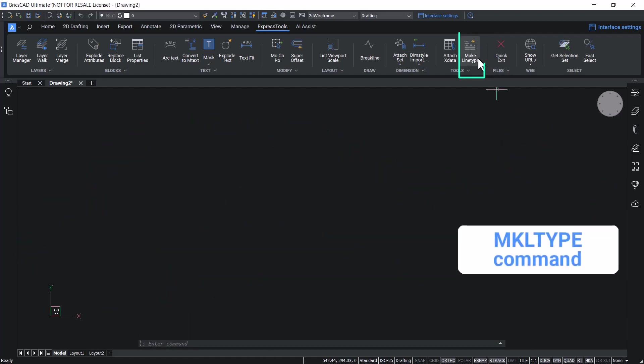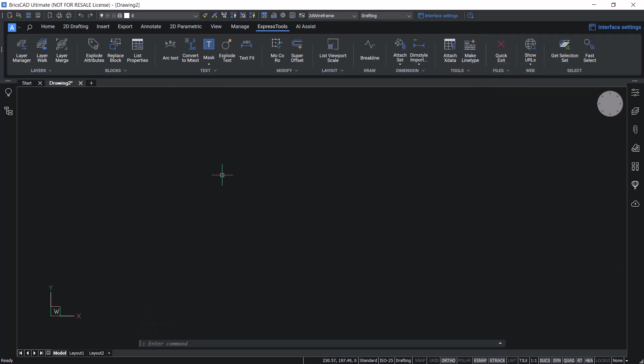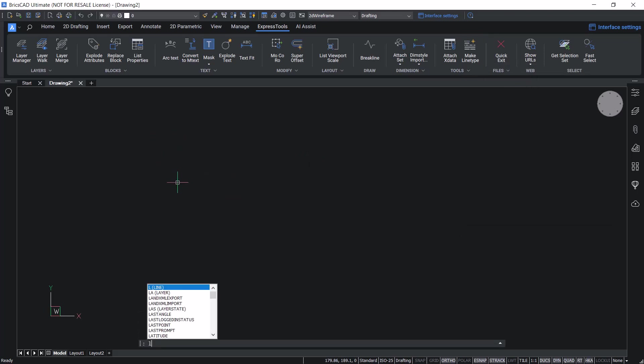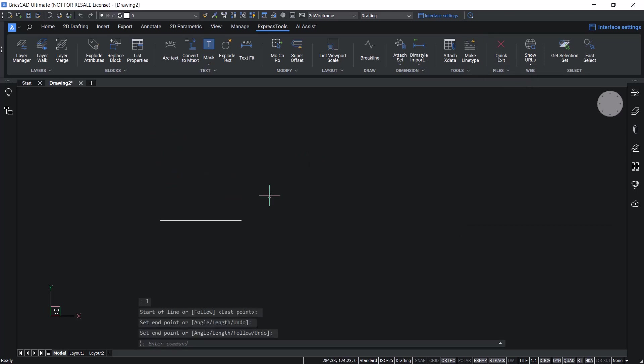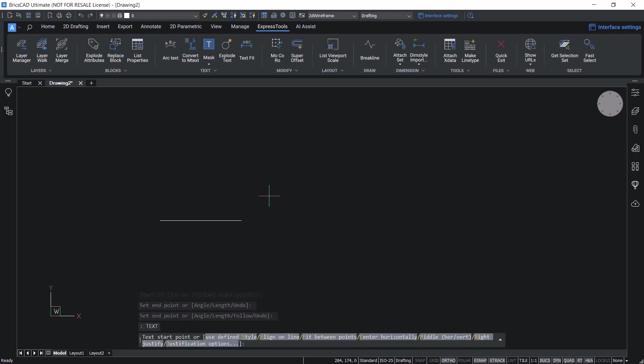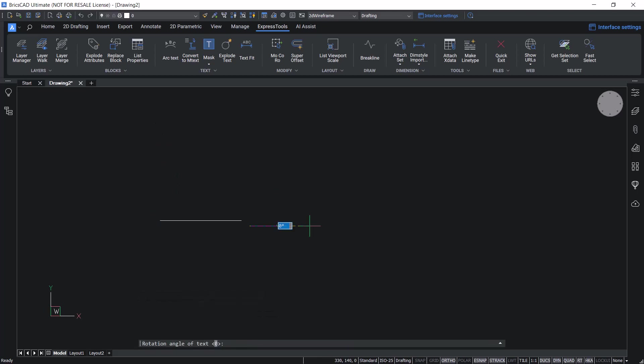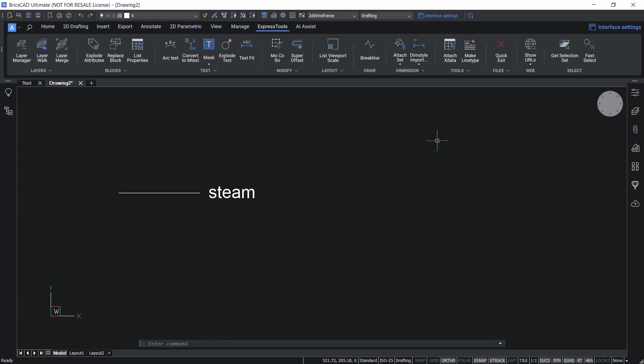Using the make line type command, we can create a line type based on the selected entities. Let's create a few entities. I'll create a line, a text. I want to represent steam lines using this line type. So I'll write the text as steam. Let's create a line type using these entities.